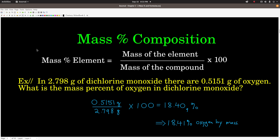For example, let's say we have 2.798 grams of dichromium monoxide, and we determine experimentally that there are 0.5151 grams of oxygen. What's the mass percent of oxygen? We just take the mass of the oxygen, 0.5151 grams, divided by the total mass, 2.798, times 100, and it gives us 18.41% oxygen by mass.